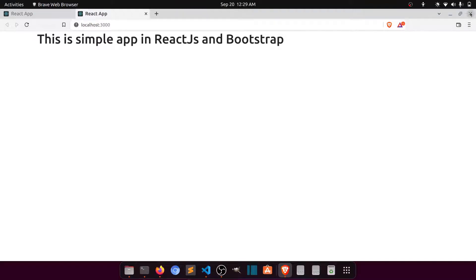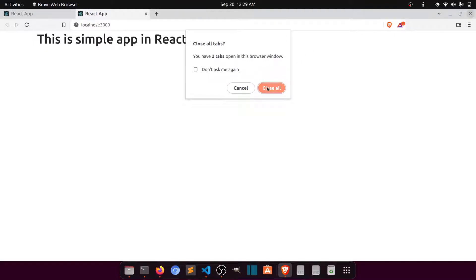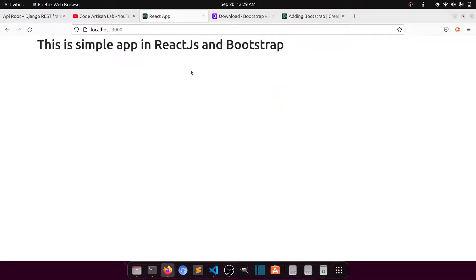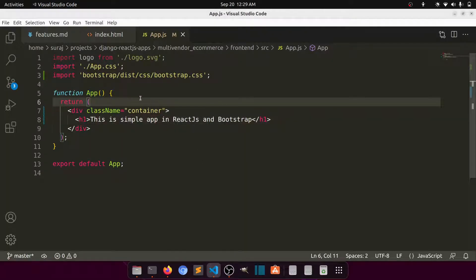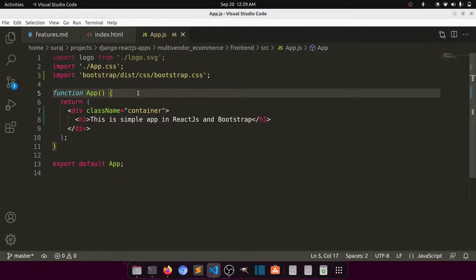You can see it shows 'simple app' inside a container — that means Bootstrap is added successfully. We are ready to create our home page.